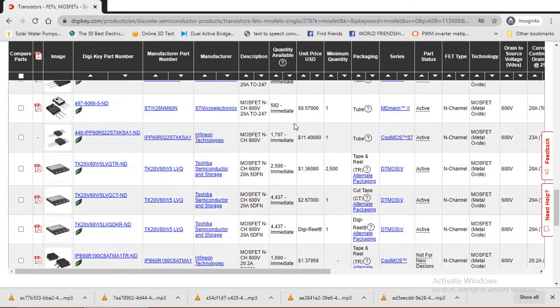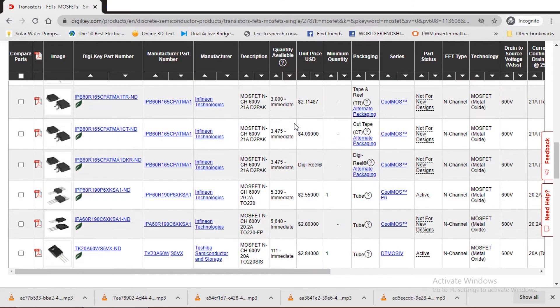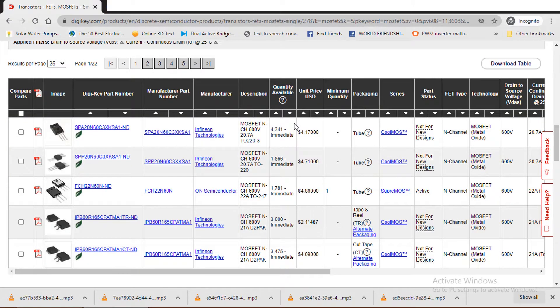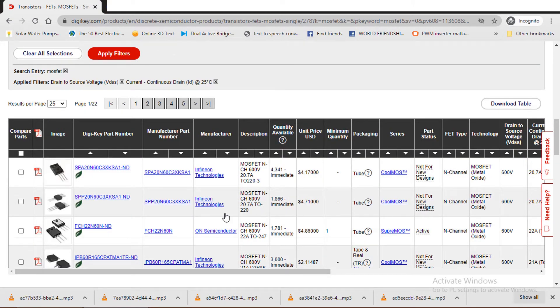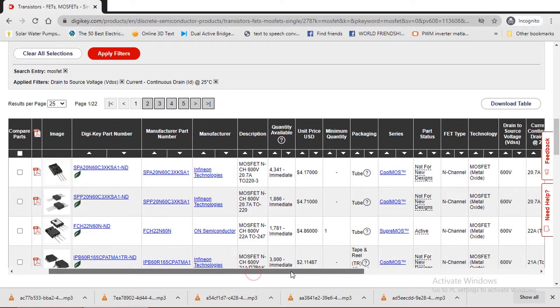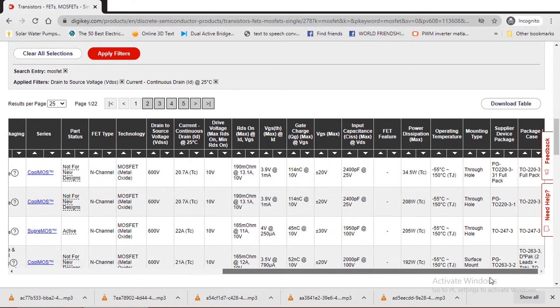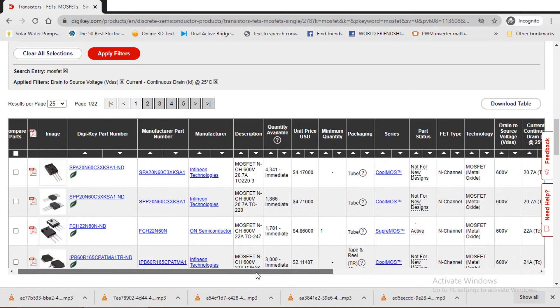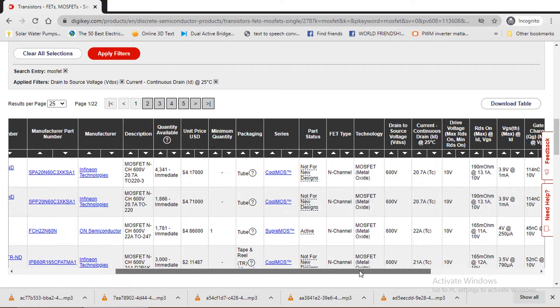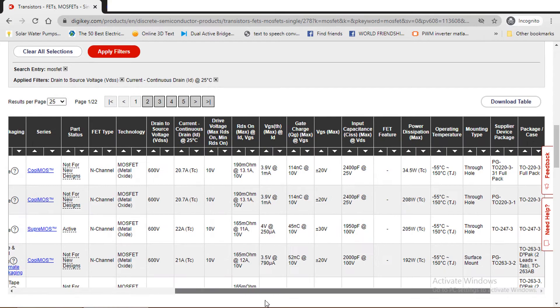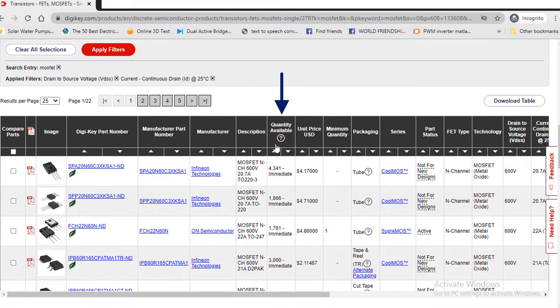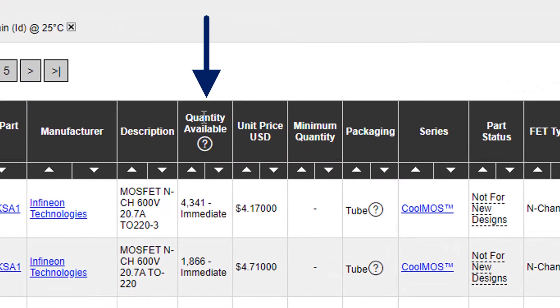From these MOSFETs, we need to choose one particular MOSFET that meets our target, our requirements. For that we need to look into the table values that I will explain now. First we look into the availability of the MOSFET. It should be available with required quantity.